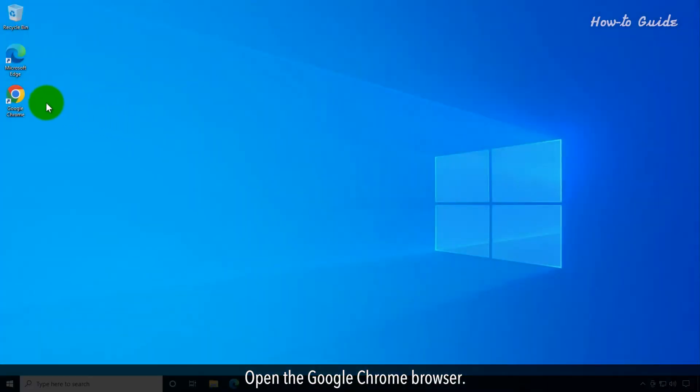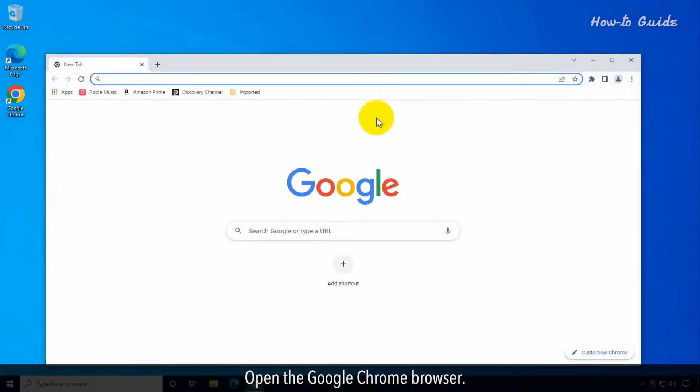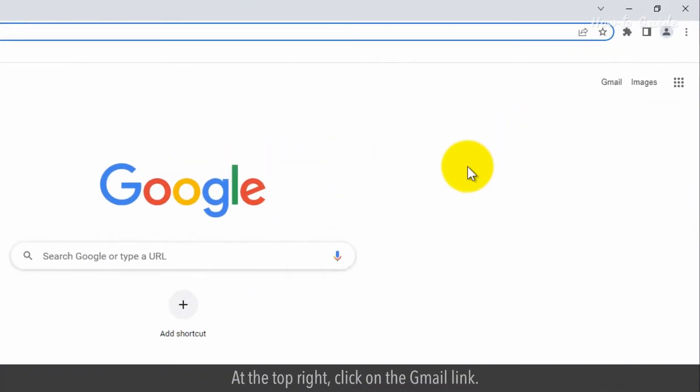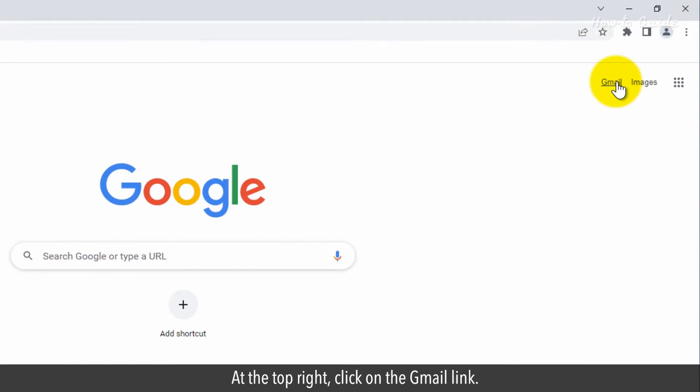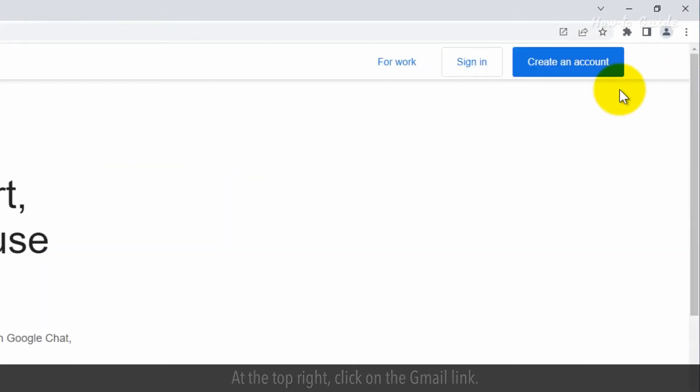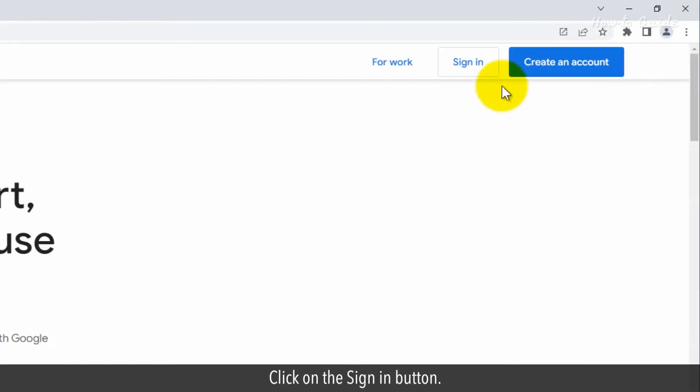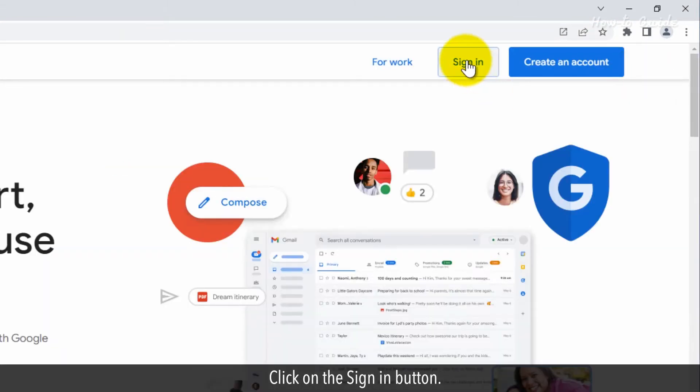Open the Google Chrome browser. At the top right, click on the Gmail link. Click the Sign In button.